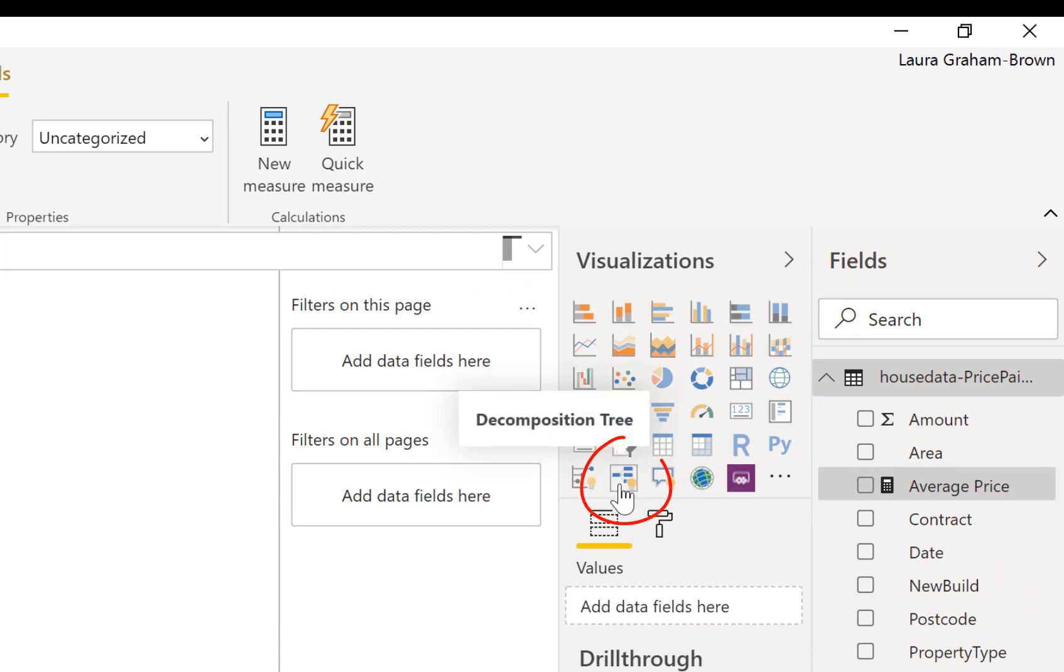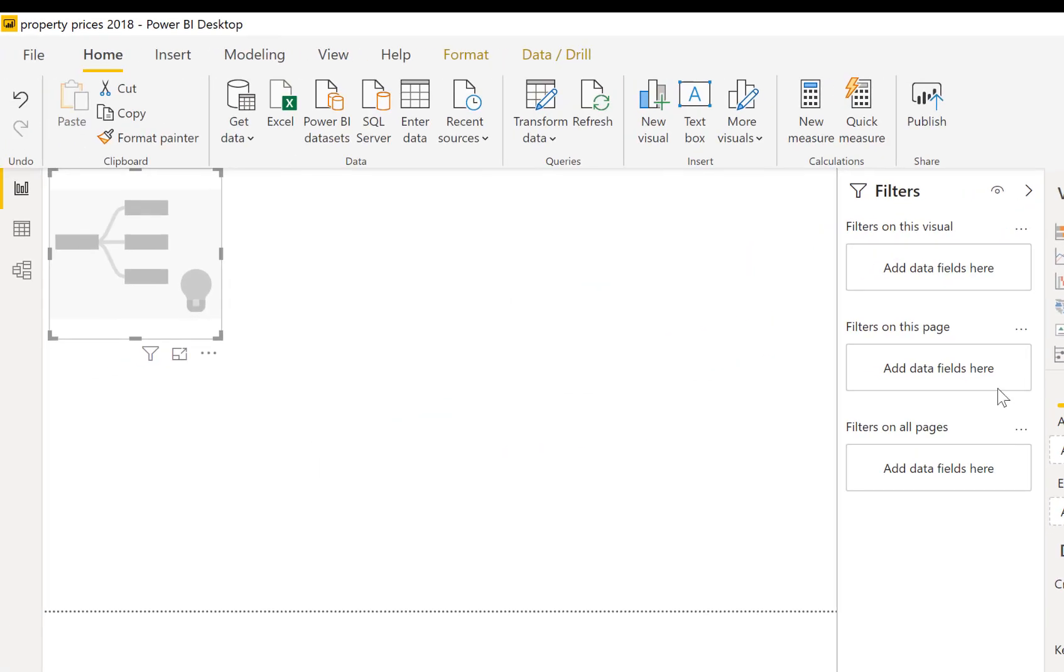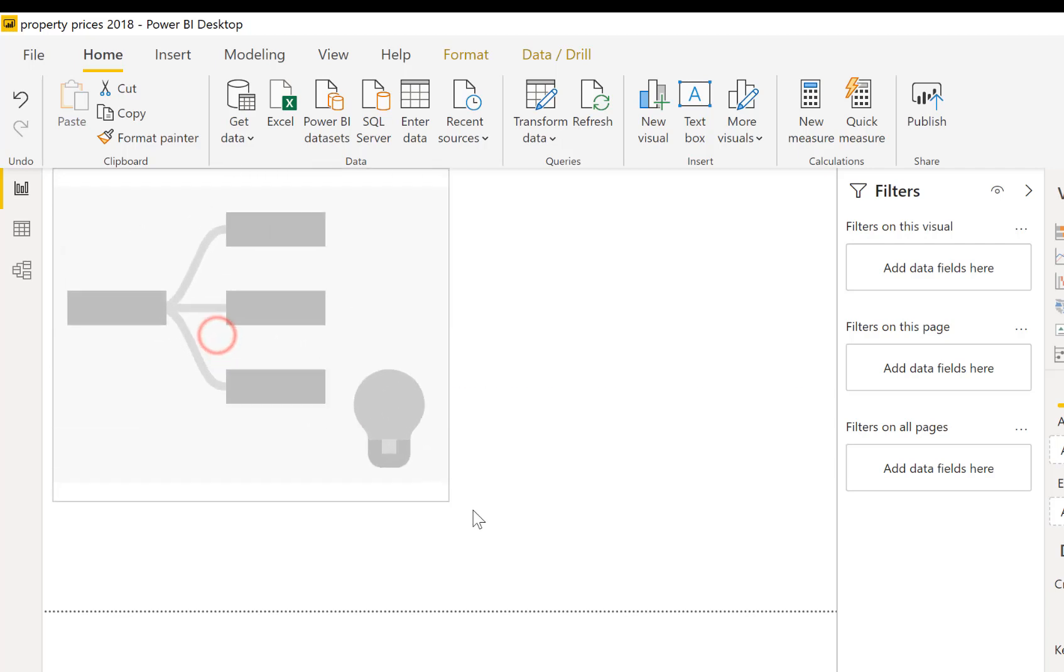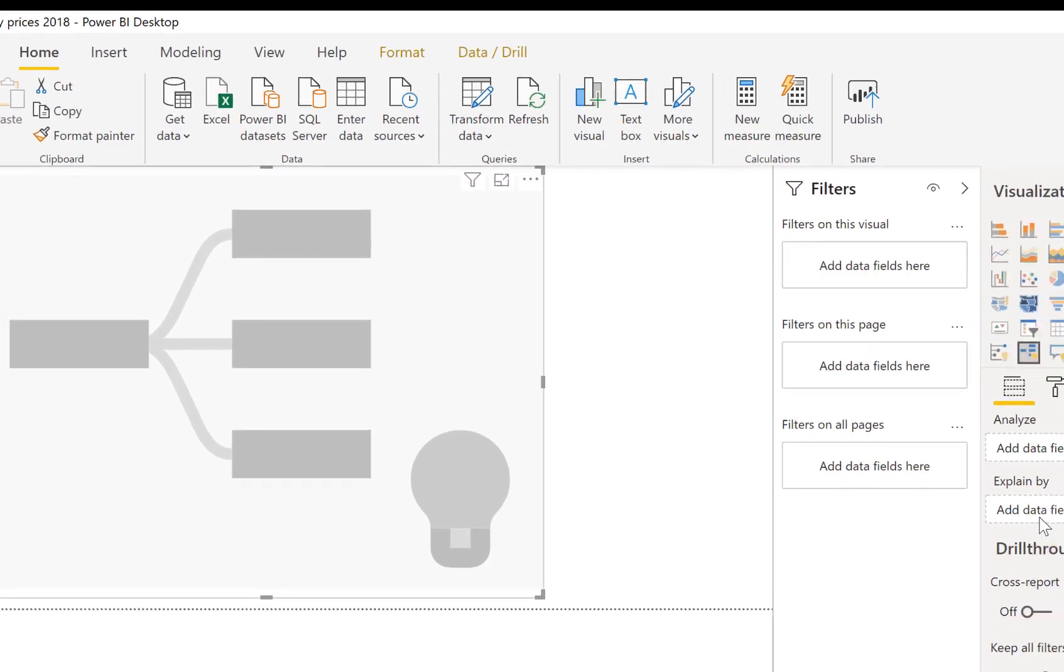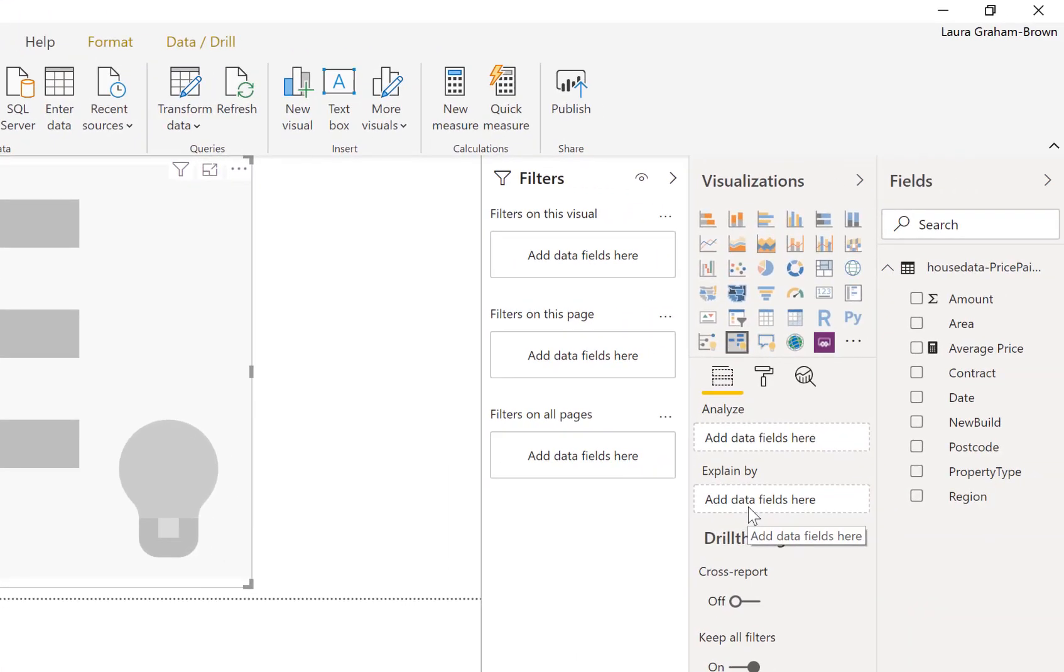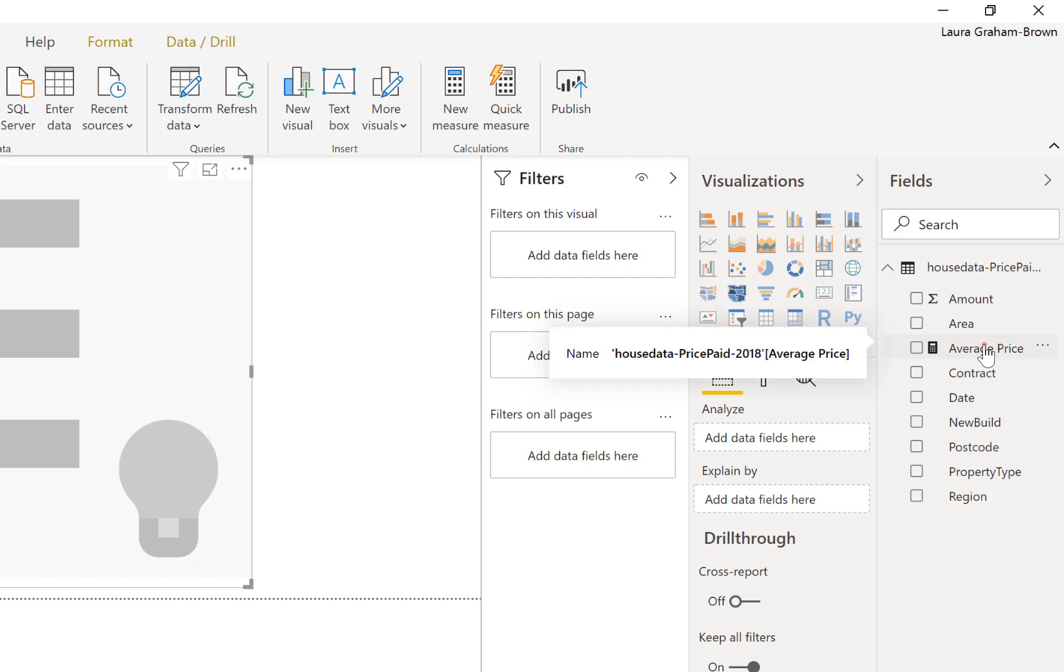Let's get on and have a look at our decomposition tree. The decomposition tree can be found over here in the visualizations pane. If I click onto there, there you are it's added it. I'm going to make it a little bit bigger to fill the page. So the fields that you need to fill things into - there's an analyze and that's looking for some value to analyze across and explained by various things.